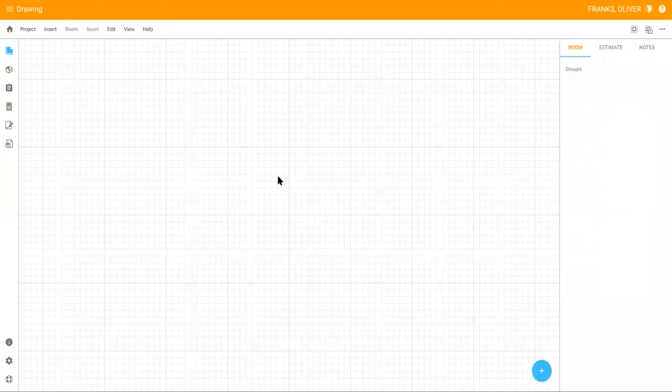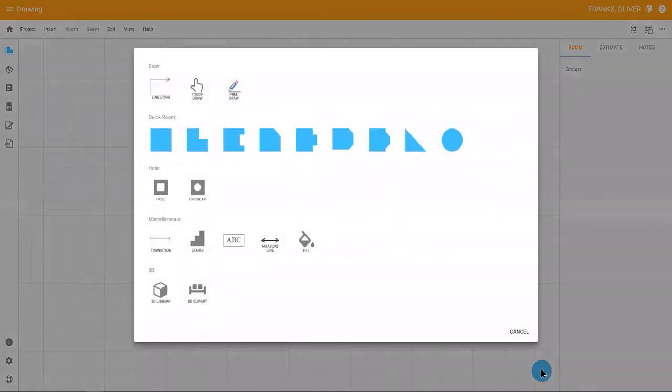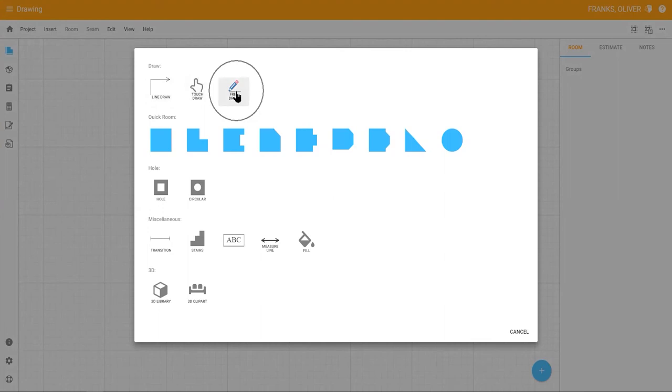To start building the floor plan, click the blue plus icon in the bottom right-hand corner. There are four main ways to draw in MeasureMobile. These tools include line draw, touch draw, free draw, and existing shapes to create quick rooms.